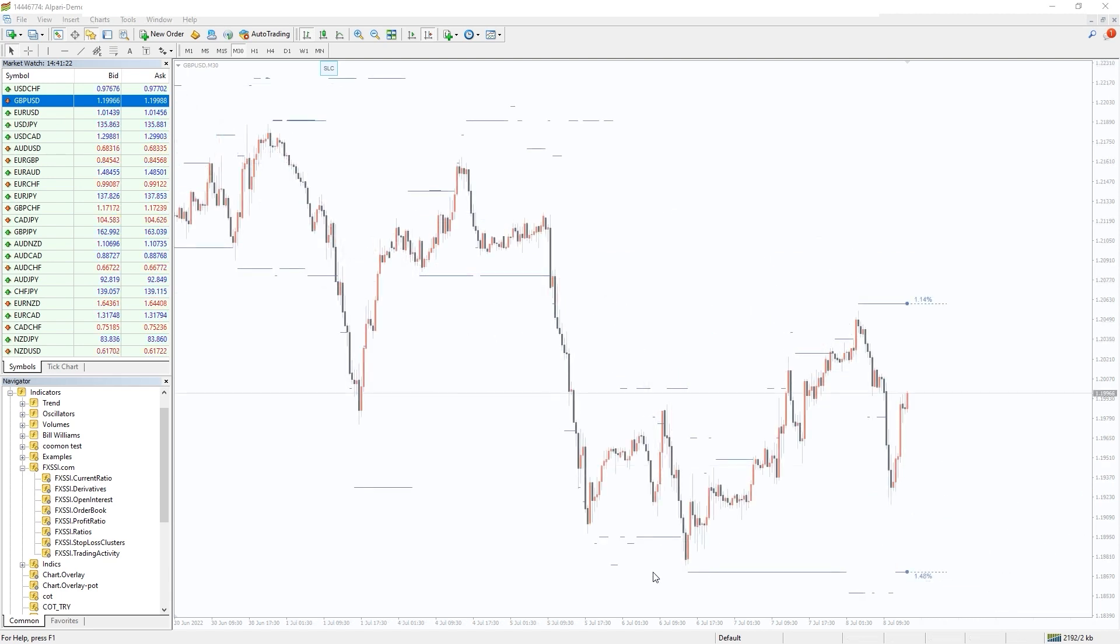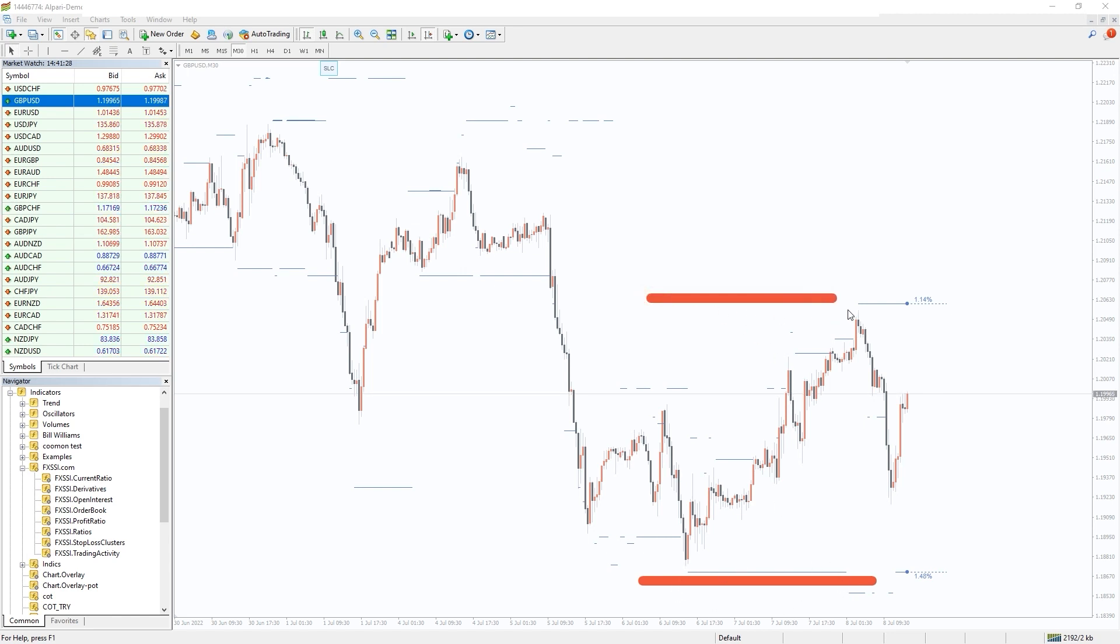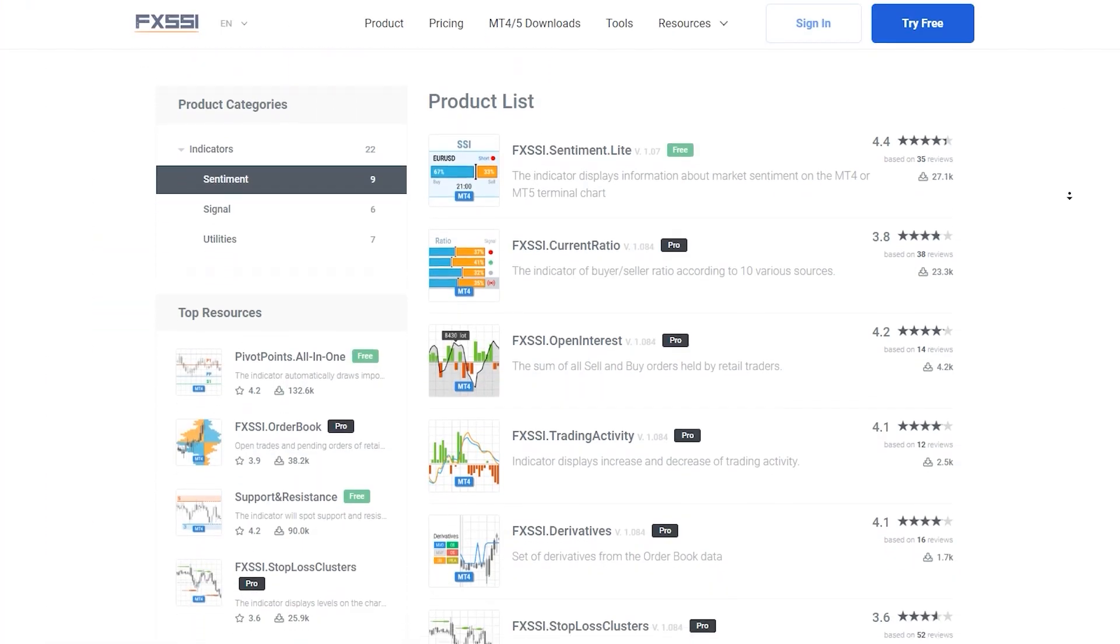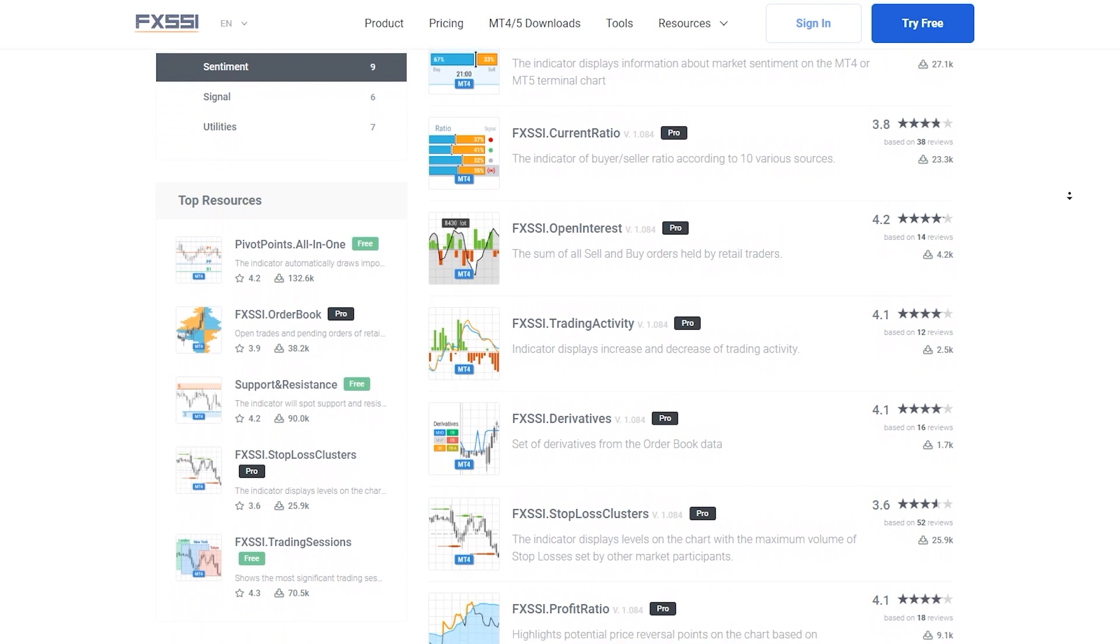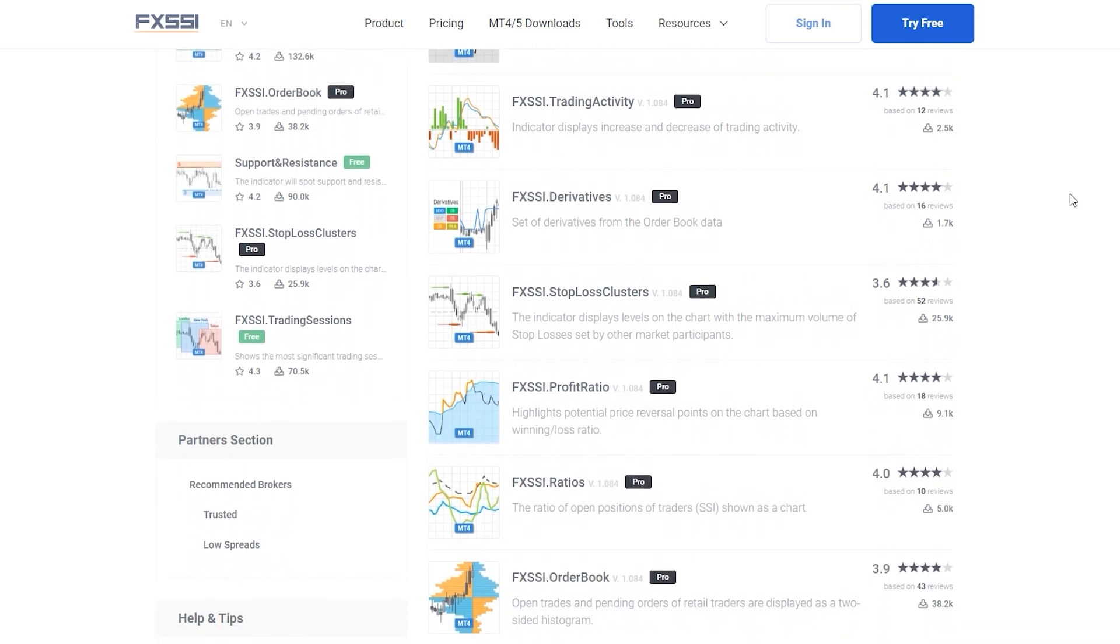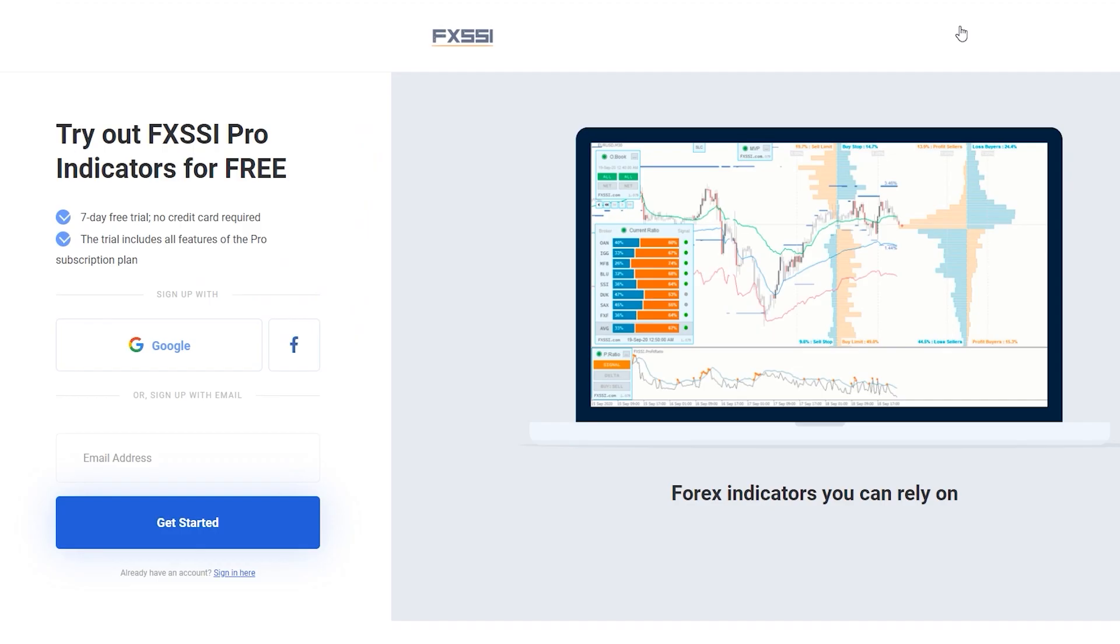And if your position is opposite, you can try to avoid placing your stop-loss orders in such a cluster, decreasing the probability it will be triggered. Simple and brilliant. Try this indicator for free using the link in the description below. Along with stop-loss clusters you will also get seven other sentiment indicators.